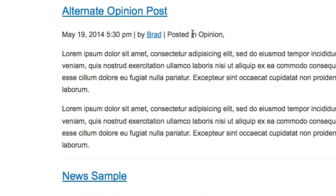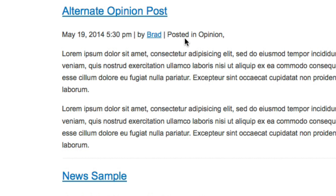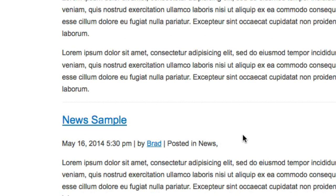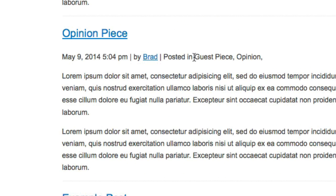So now we just need to further define our logic to do two things. A) We want these categories to actually be links to category archives, not just text. And then second, we need to remove the comma from the end of the text. So for example here, let's keep the comma after the first phrase, but we need to remove it from the final phrase.